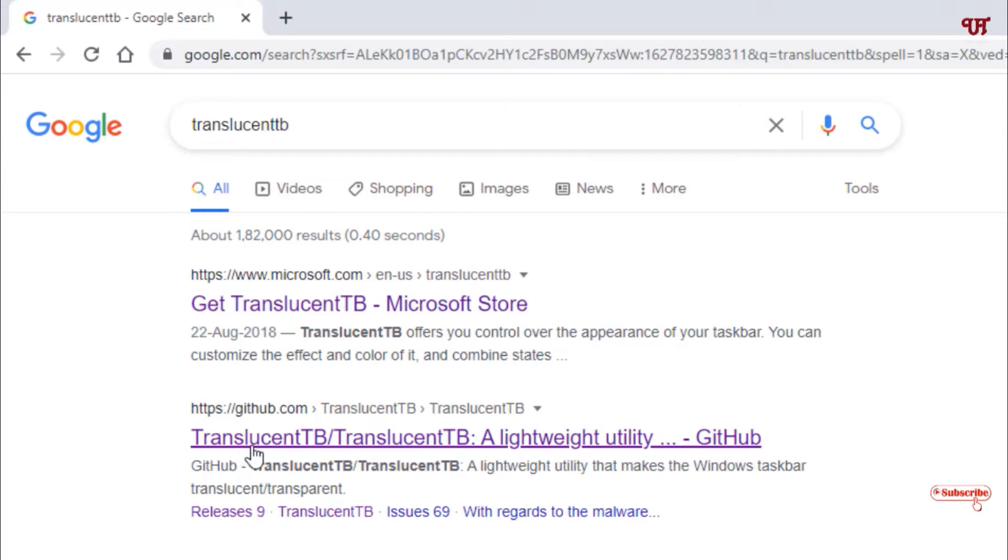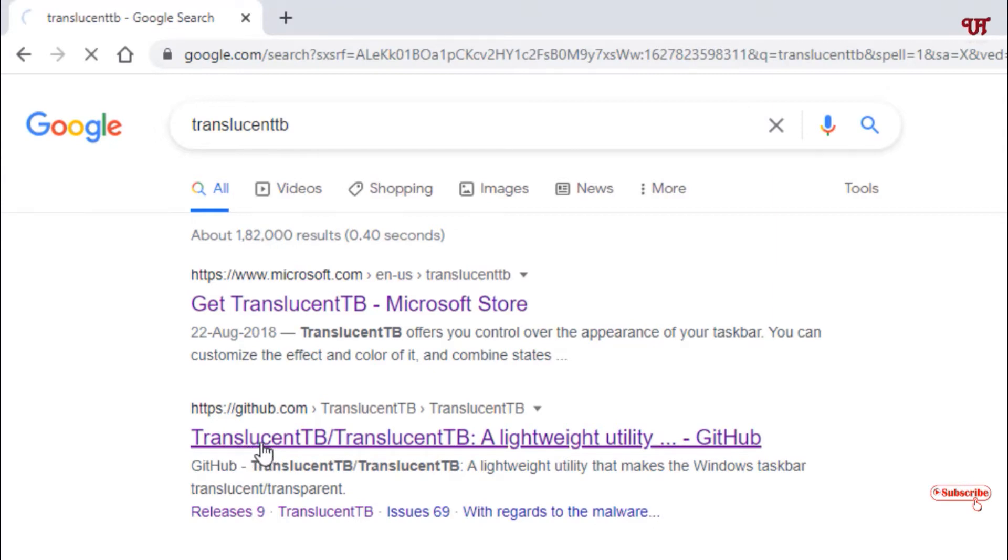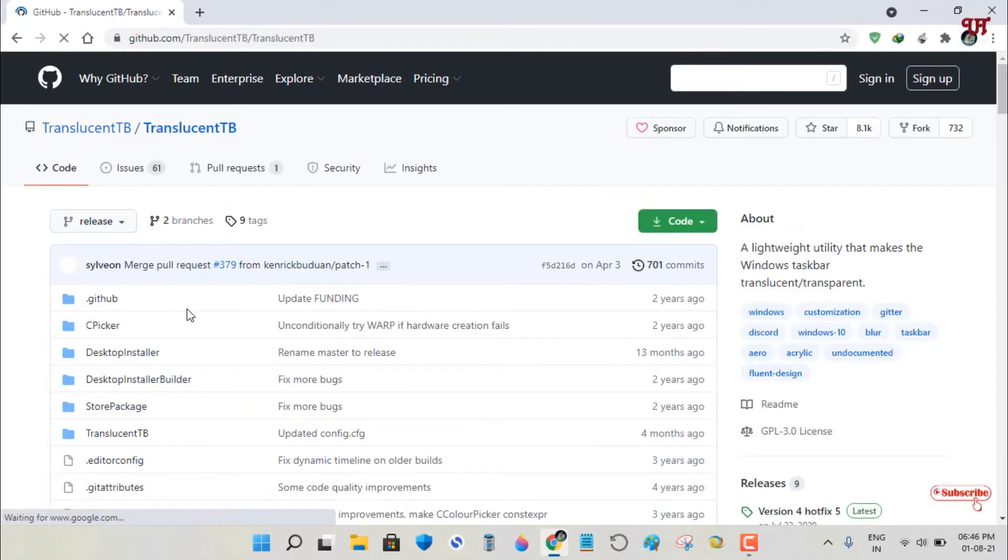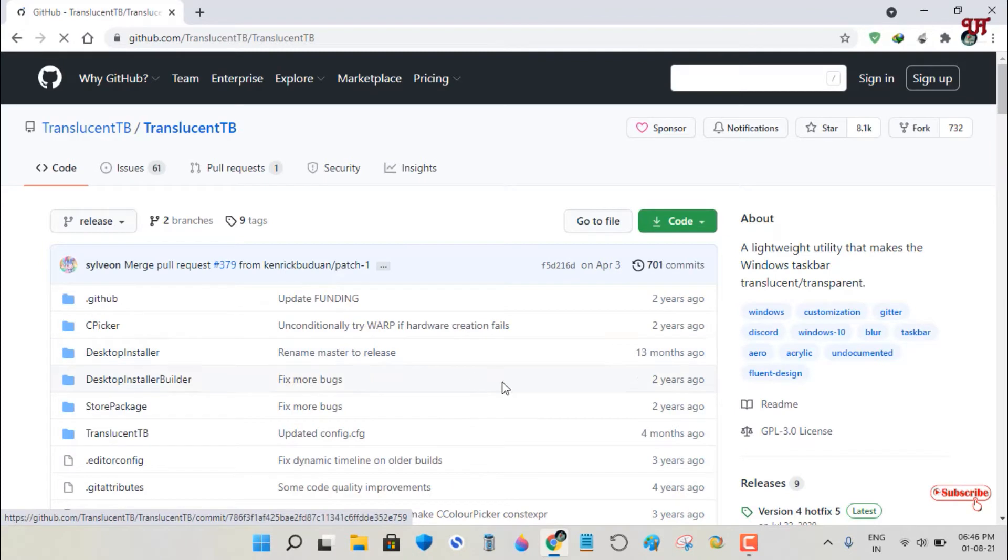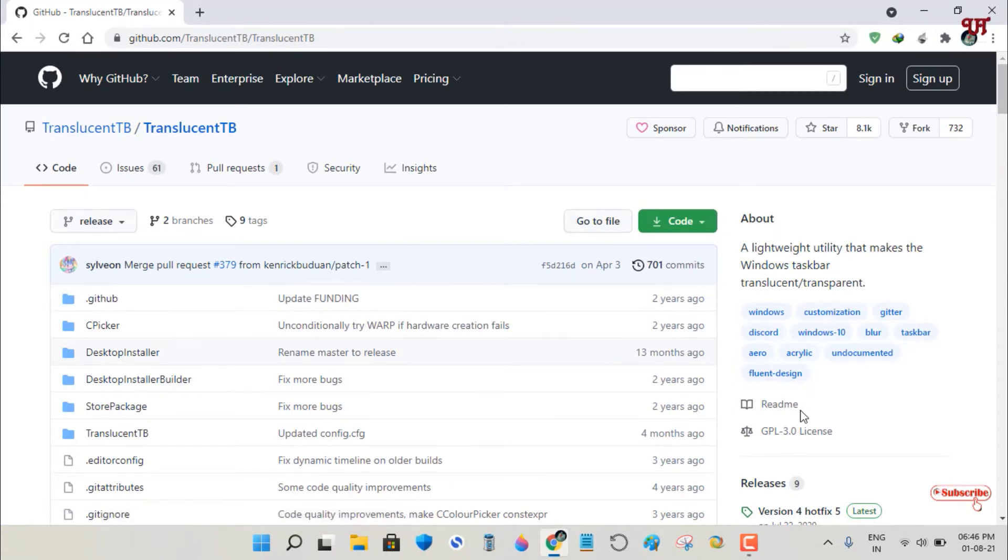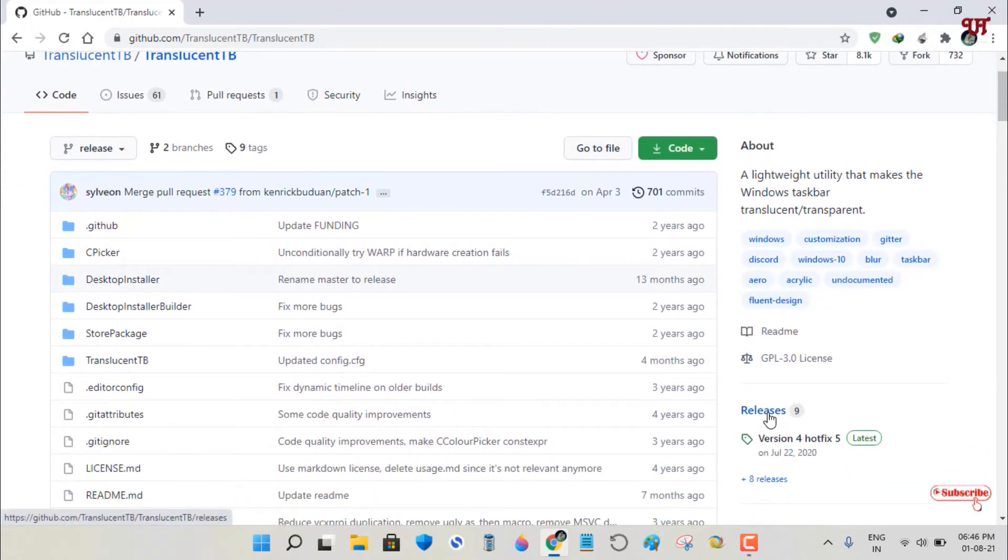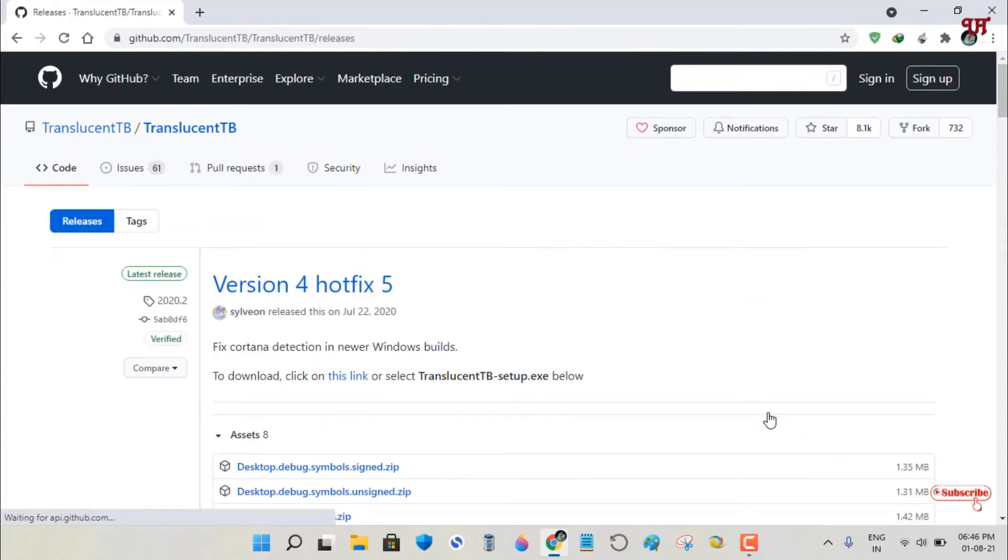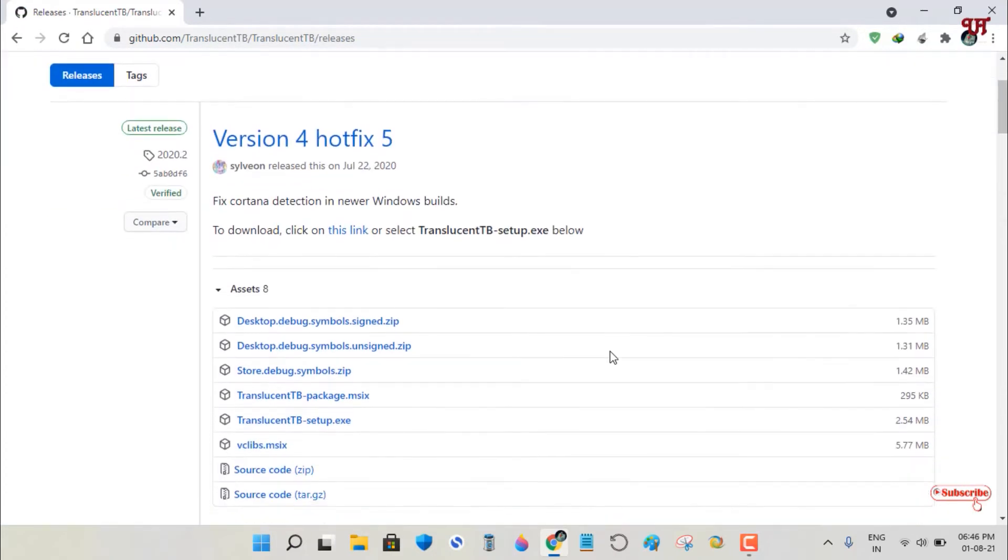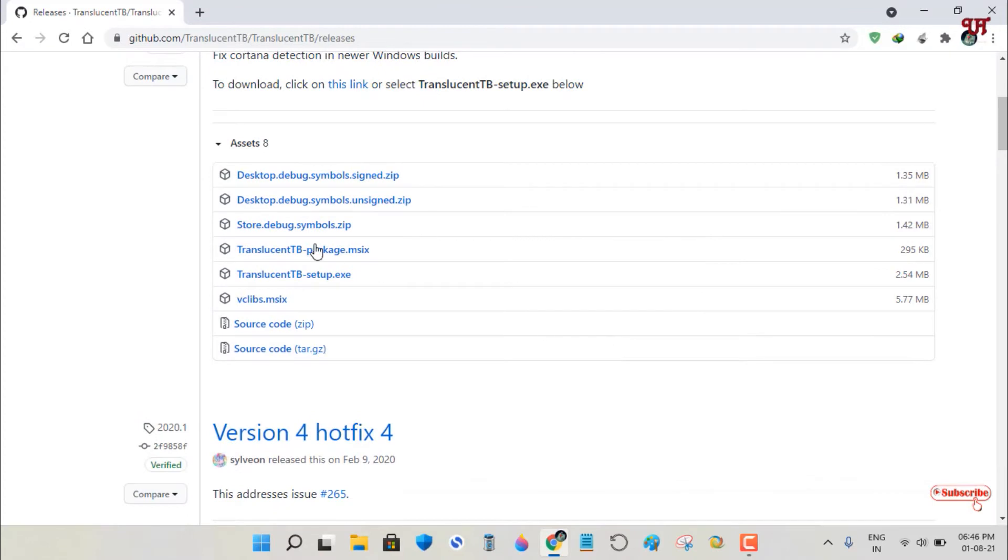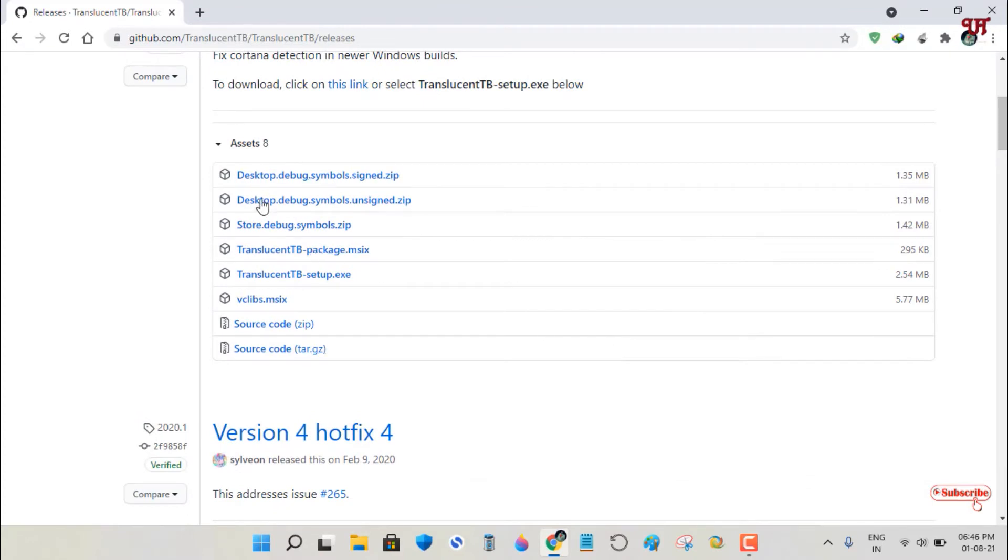Once you're on the developer website, you'll see Releases on the right side. Click on it and scroll down to see the available files.